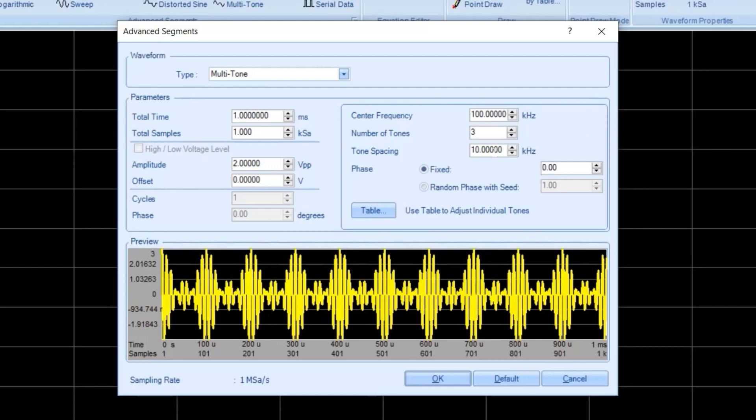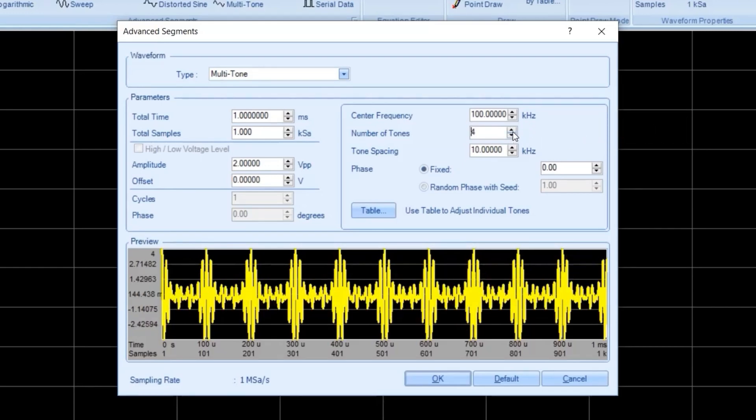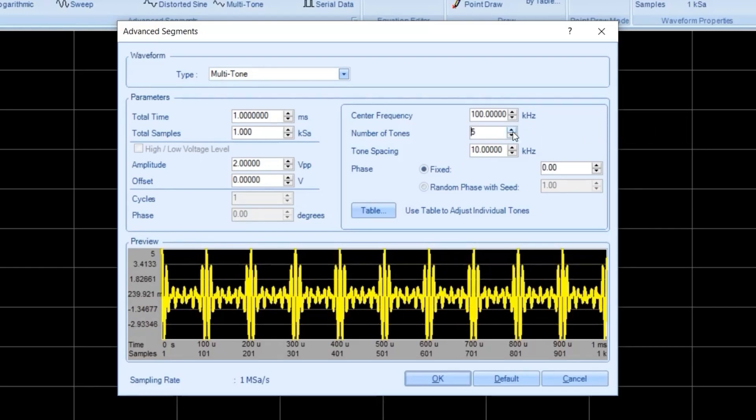I am going to change to multi-tone signals. Let's create 5 tones. Now you can get the signal that we like. We just click the OK button.